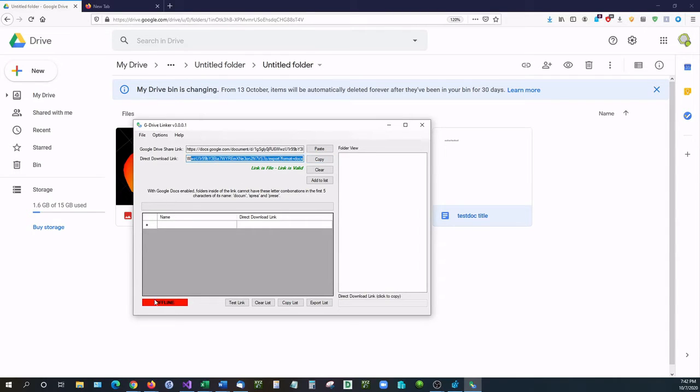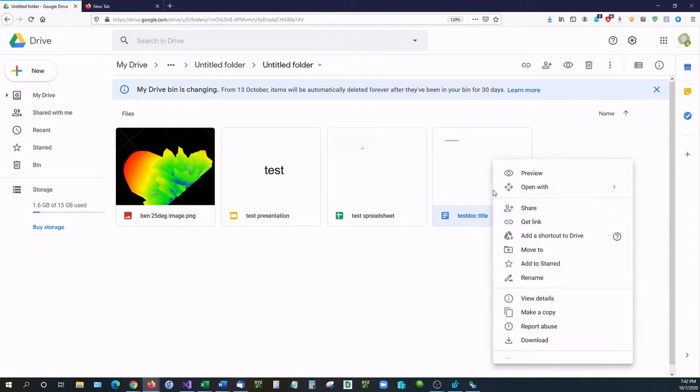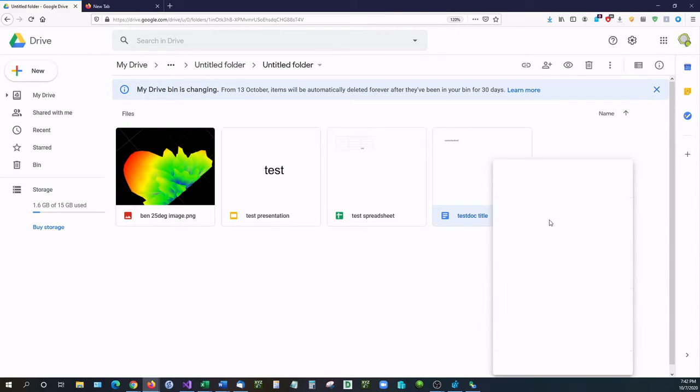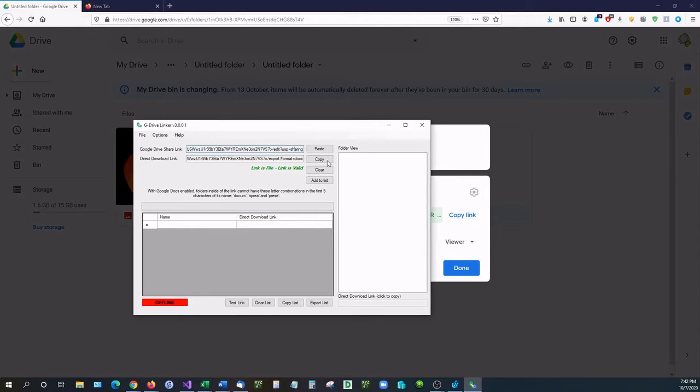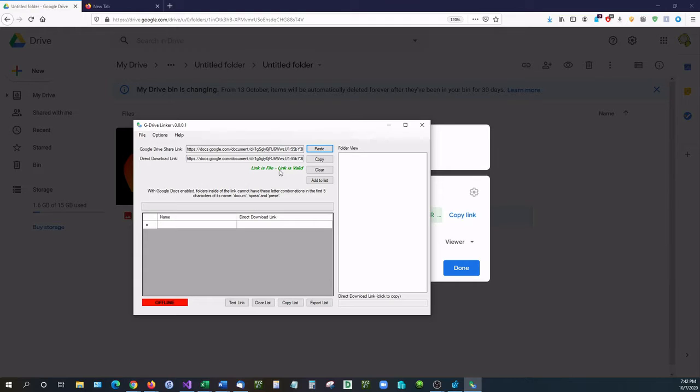You can notice down here it says offline. I'm going to copy this again, get link, copy, and then I'm going to paste it in there. You can see it went from online to offline. It was verifying the link.